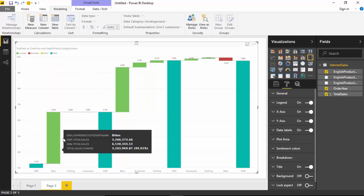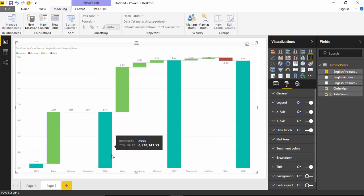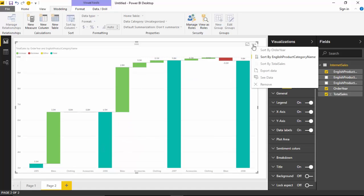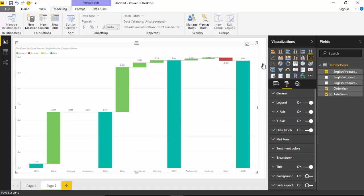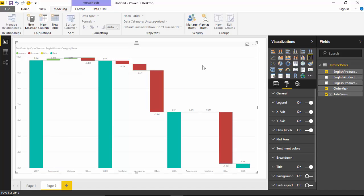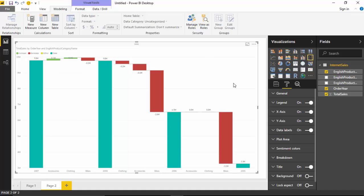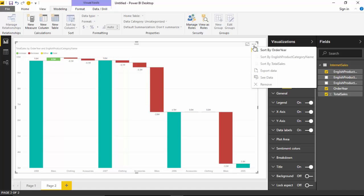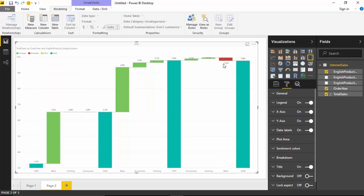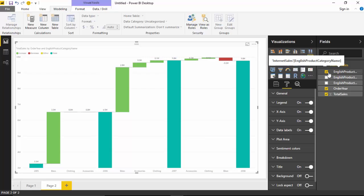It shows that bikes - and then we could go and sort by total sales again. I am just sorting it by English product name and this is how it was looking originally.